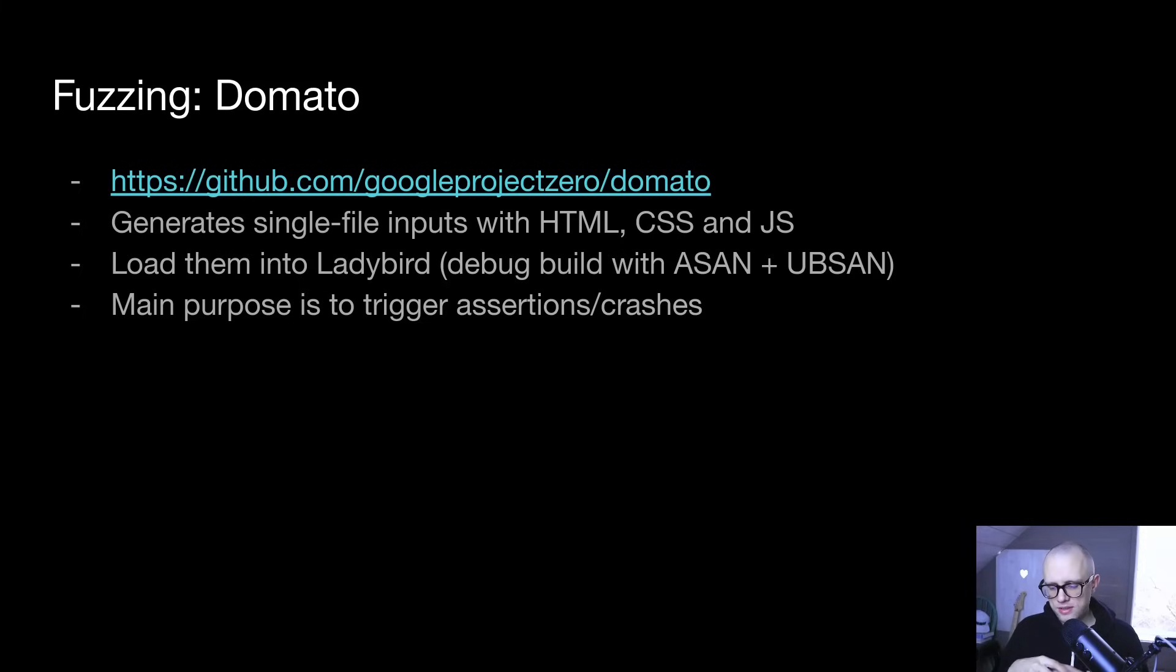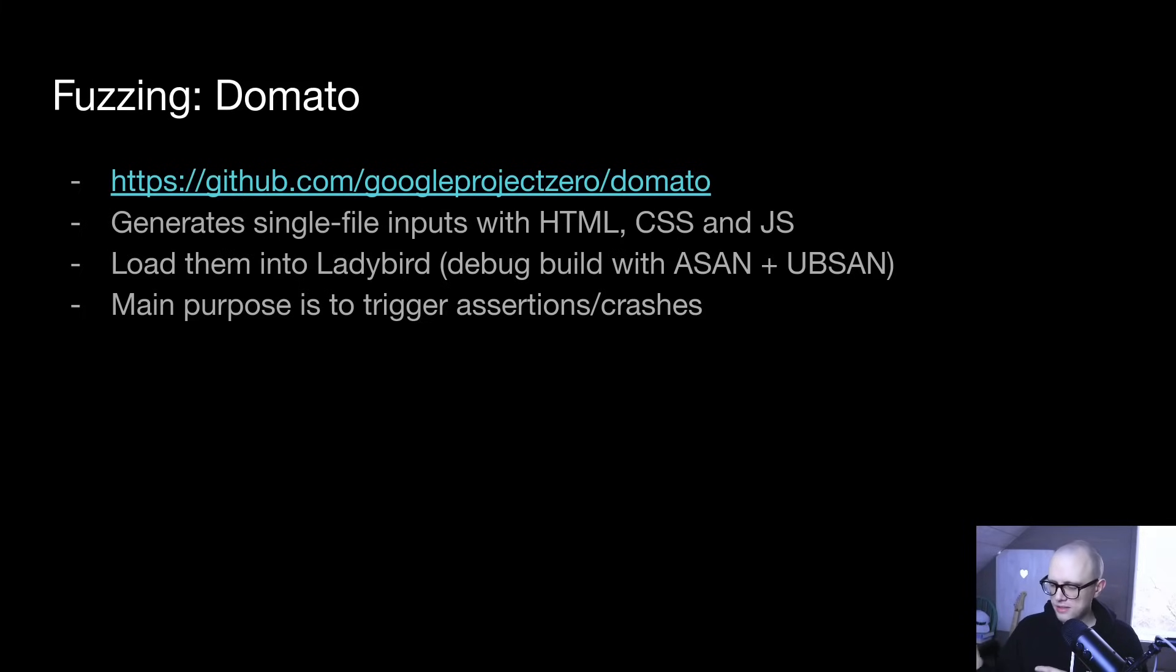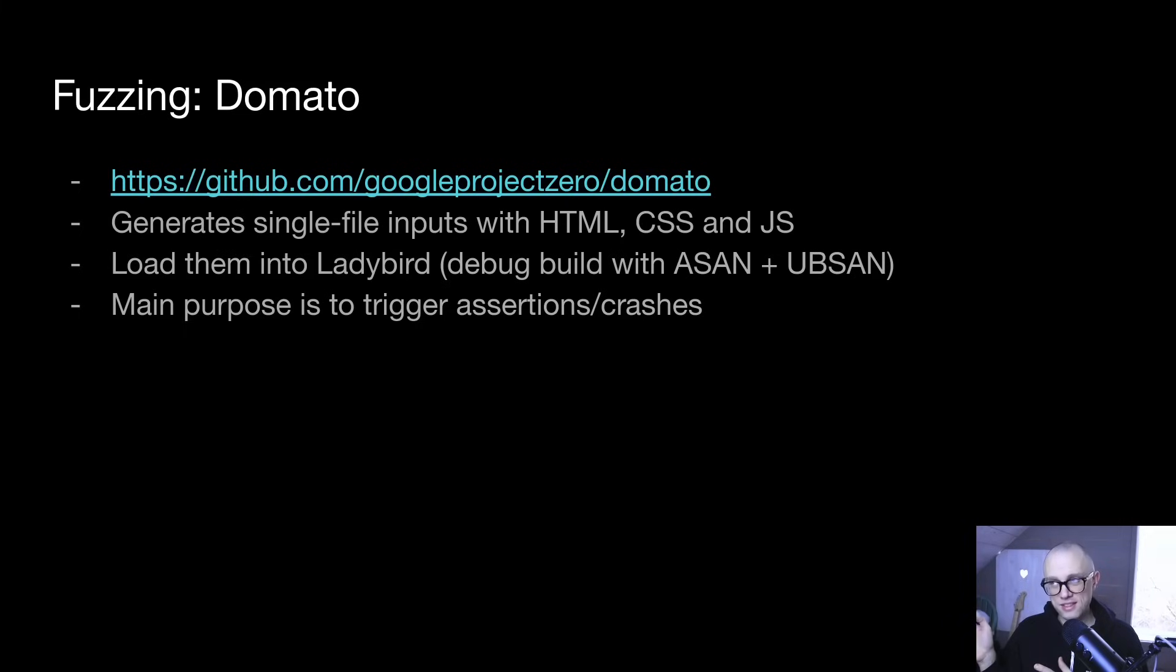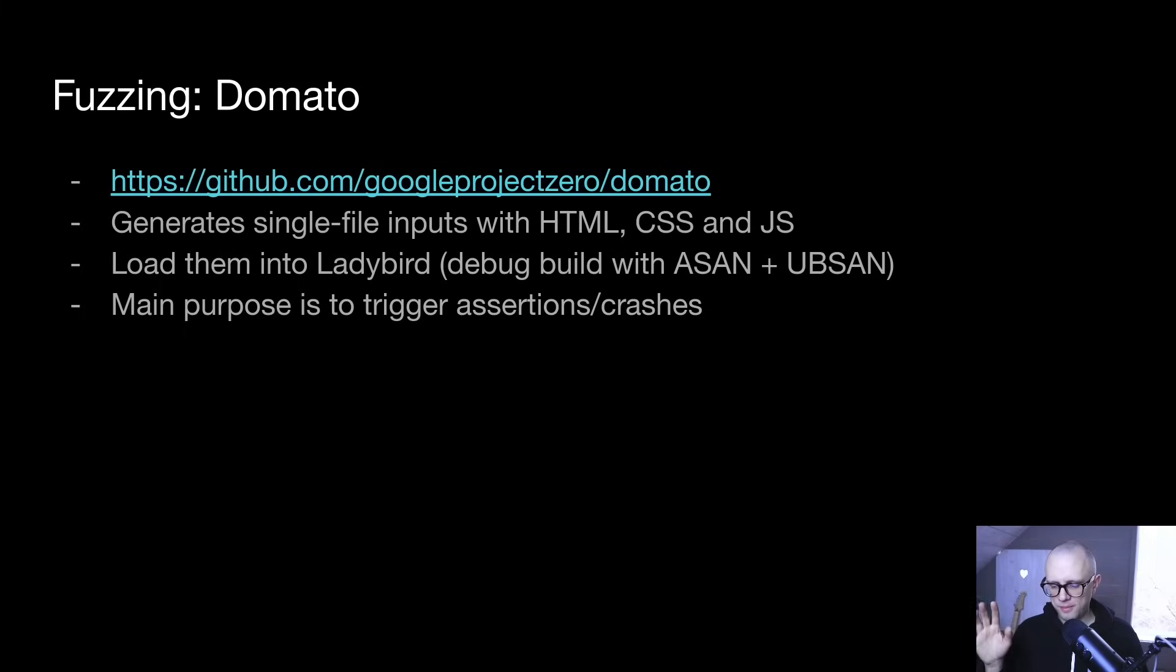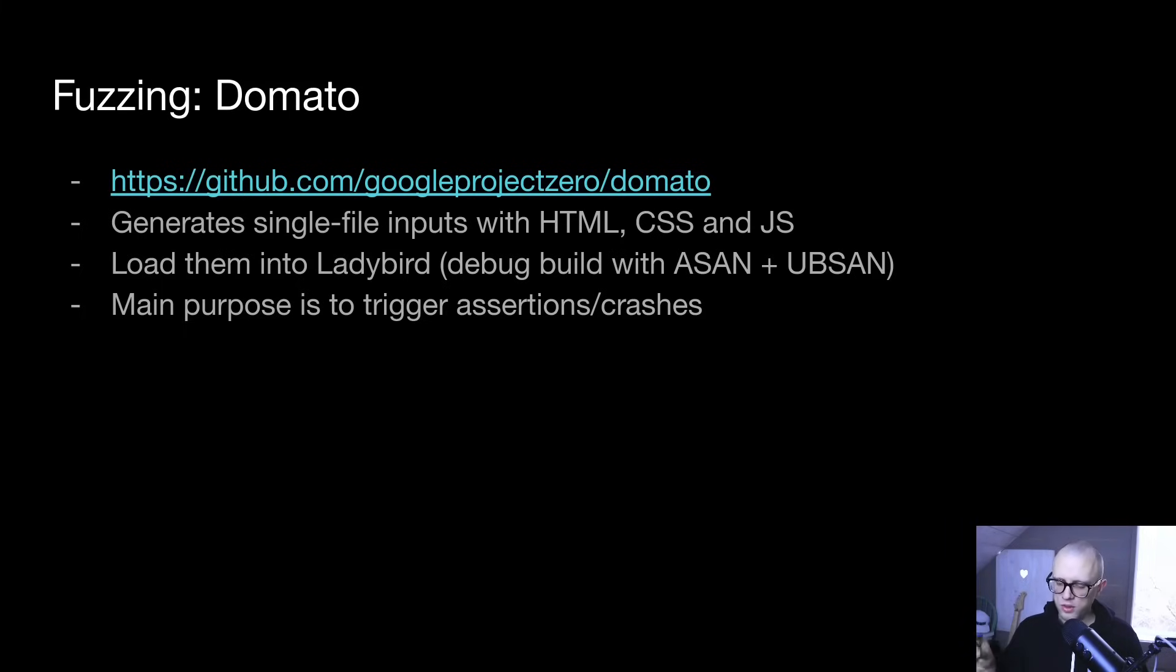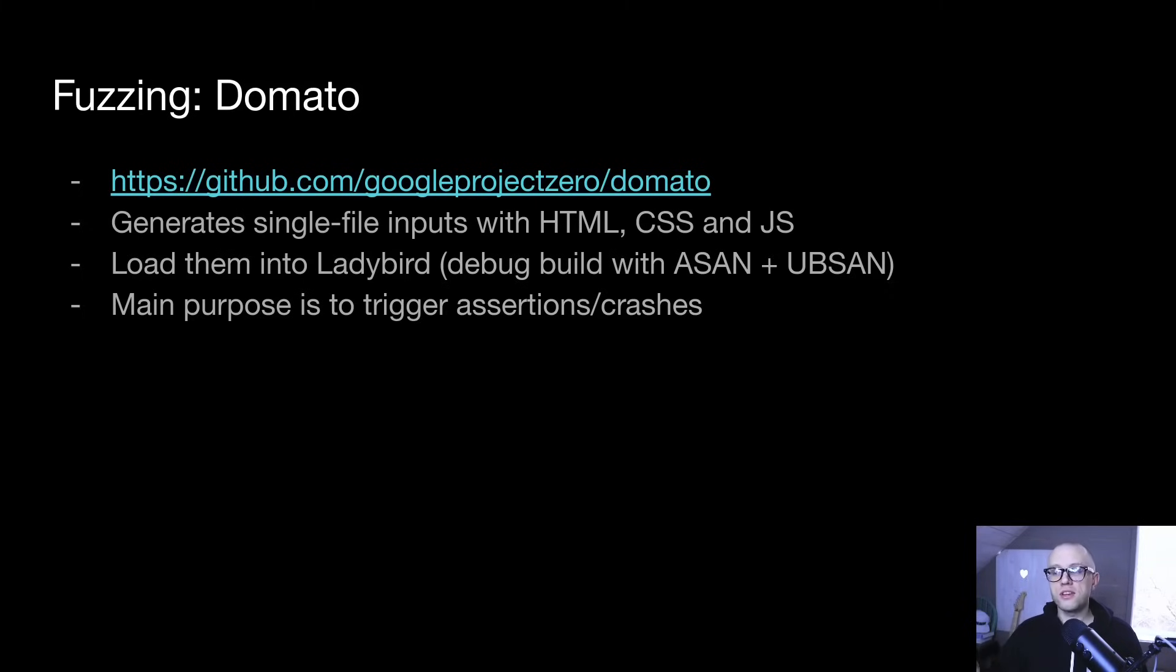Essentially, it's an article about using a DOM fuzzer called Domato from Google Project Zero to find bugs in Ladybird. The way it works is that you run it, you pass it an output directory, and it will create as many single file inputs as you want. So it creates these huge half megabyte files, which are HTML, CSS and JavaScript. And you take one of those files, load it into a browser, and hopefully it doesn't crash. But if it does crash, you then have something to debug.